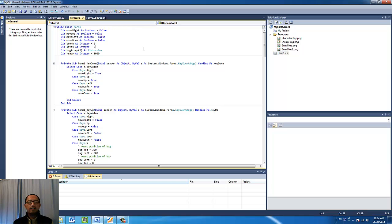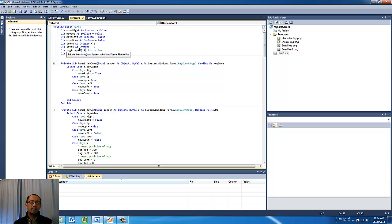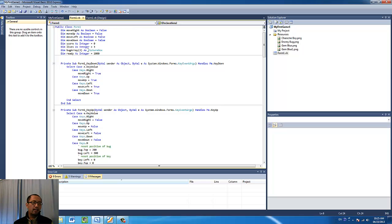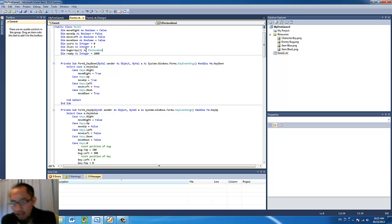With arrays the first cell index actually starts at zero. So when you declare an array with size three it actually means there are four slots in the array. I have an array of four slots and they are of the type picture box, so they are all going to be picture box objects in the array.